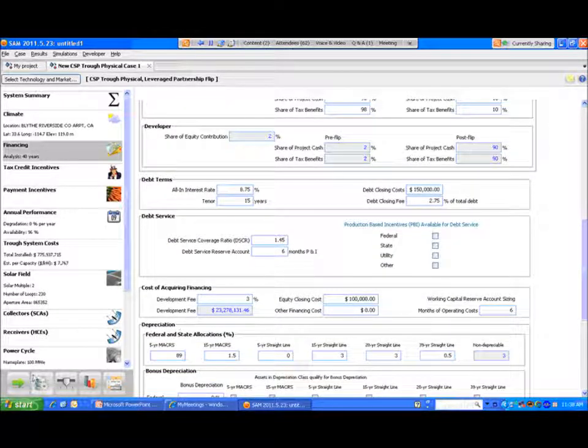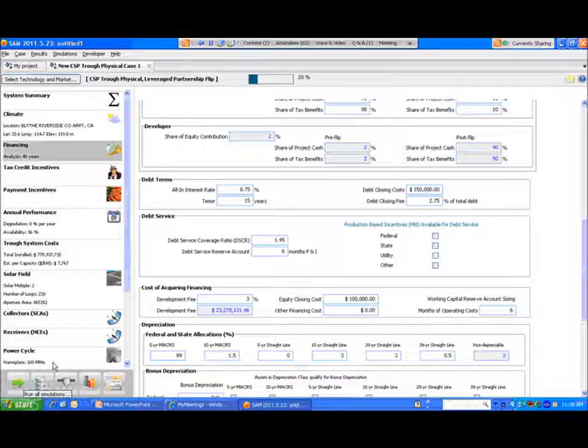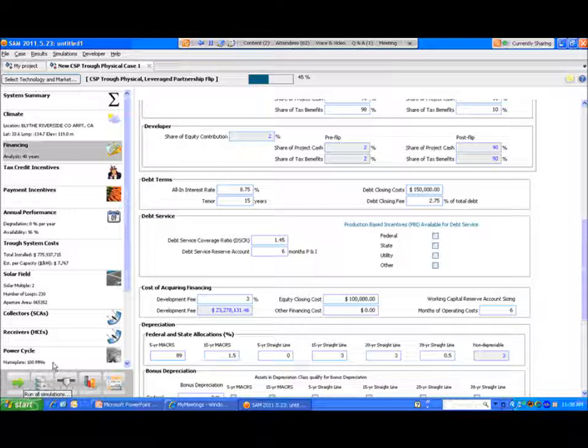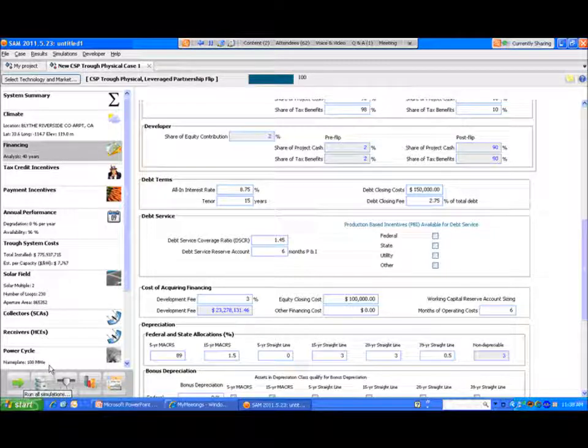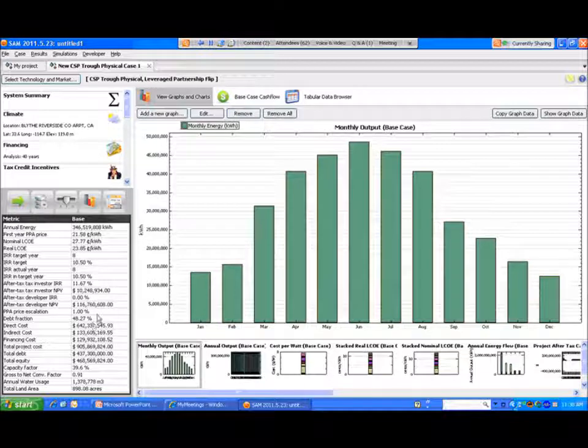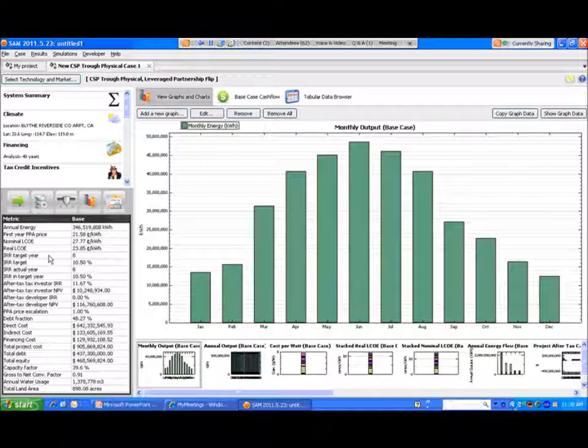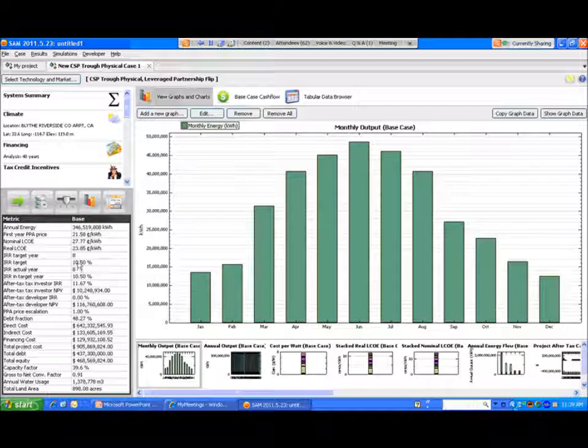So if we look and run the model based on these inputs. We're running a little slowly today through the webinar. So here we can see that there's an IRR target year of eight and the IRR target was 10.5%. And then the IRR actual year and actual target year were what was specified. We did accomplish our 10.5% return in year eight as the input was requested by the user. So that's what those rows mean in the table.